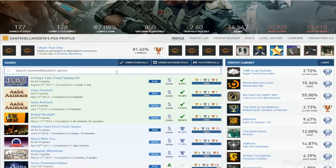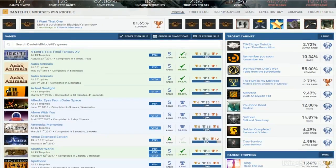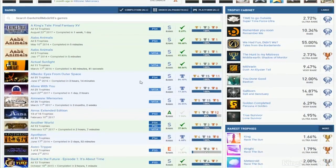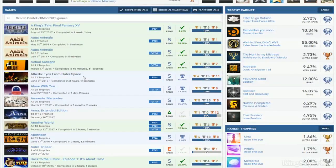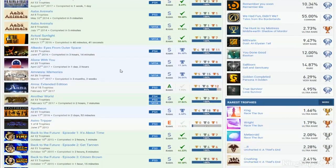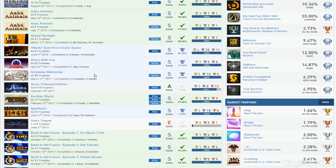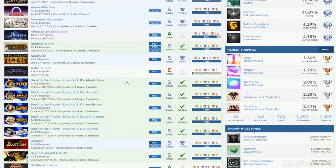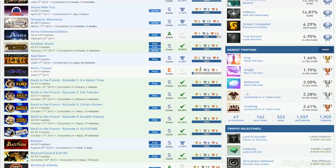So the King's Tale. Great job on that. Abzu Animals. Actual Sunlight. Albedo. Along With You. Amnesia. You got Amnesia. Everyone's getting this Amnesia Memories game plan. I like that. Anna. Another World. Atheon. Hold on. You didn't even do Astral Tripper. Oh fuck no. You better do that shit. Now.